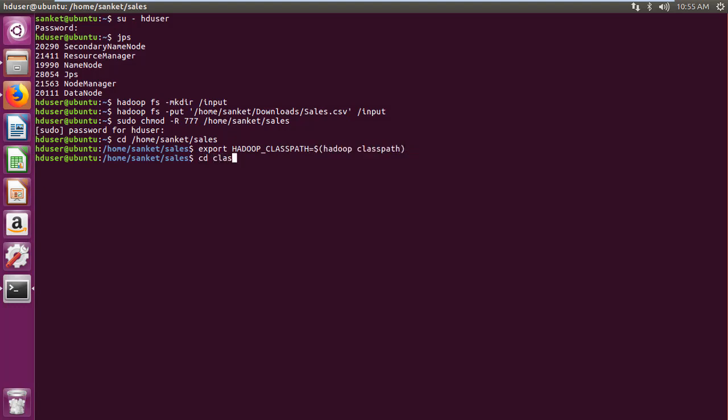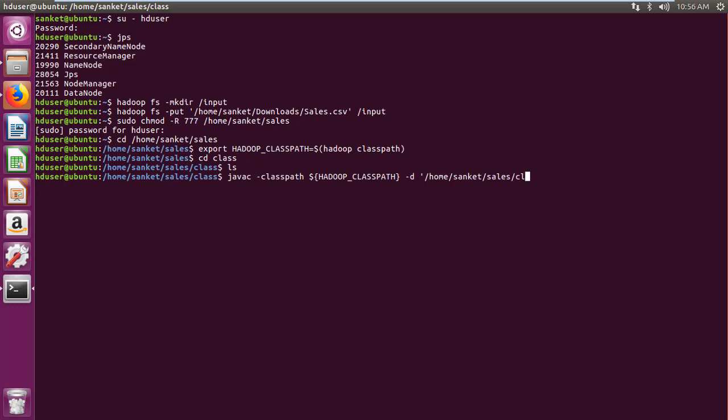Then navigate to empty class folder. Then compile Java program into class files in class folder using javac -classpath Hadoop class path -d class folder java file command.